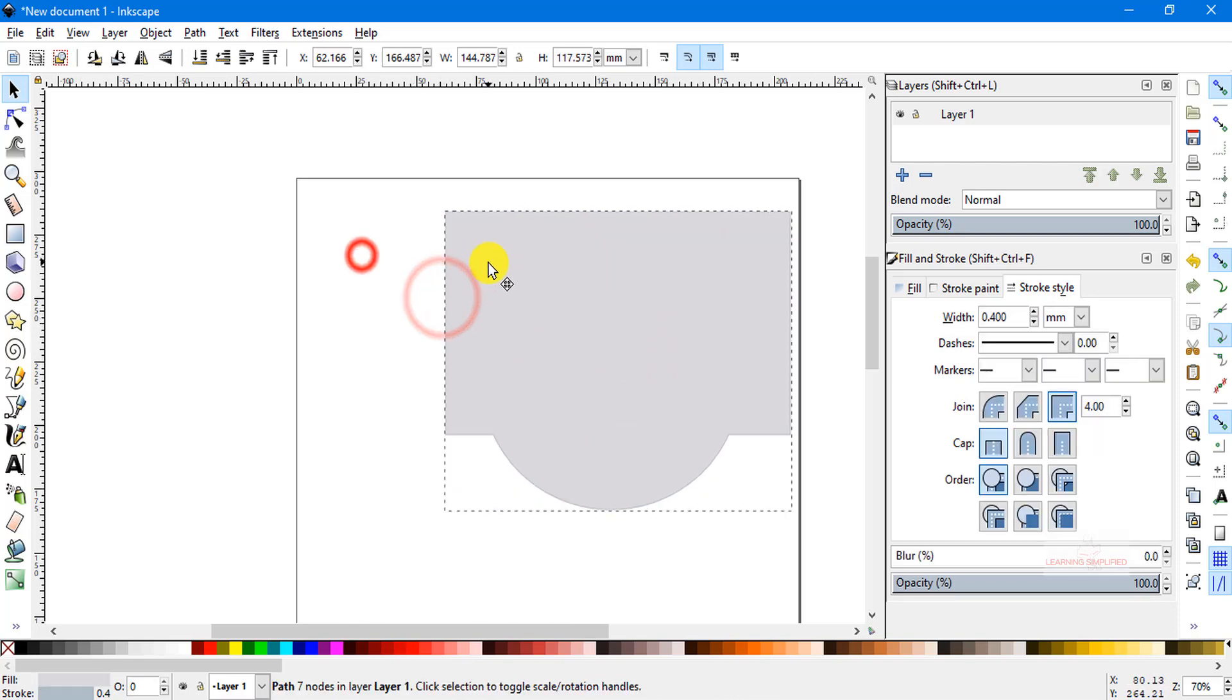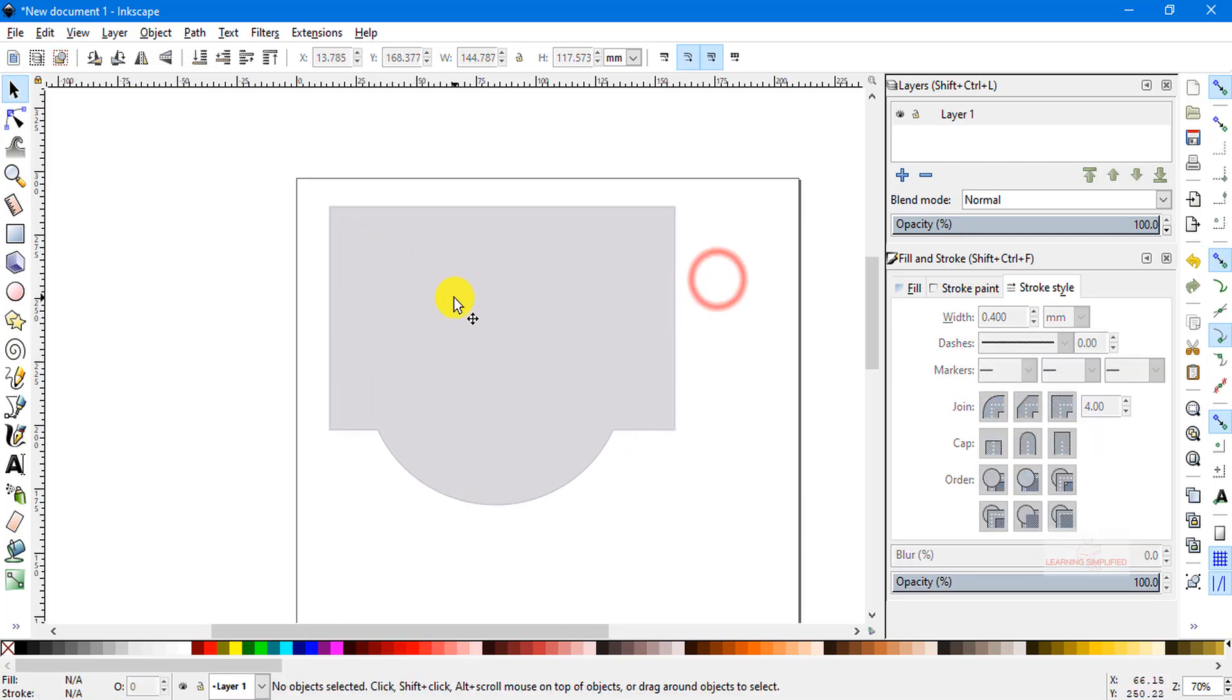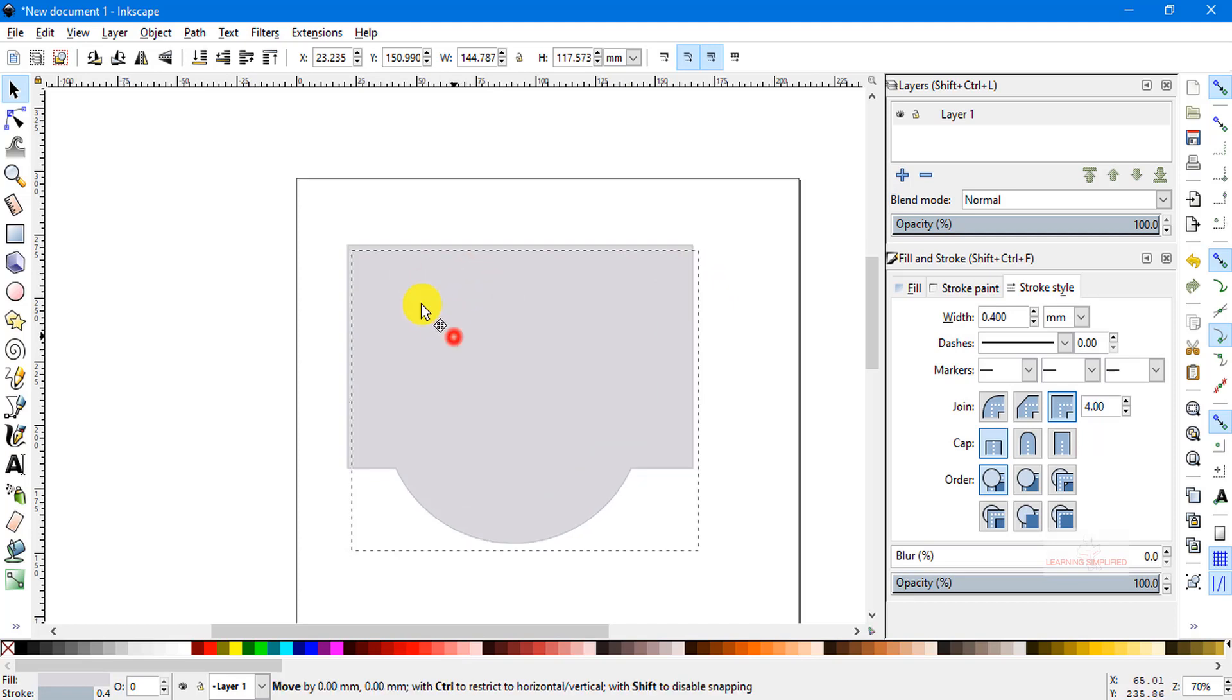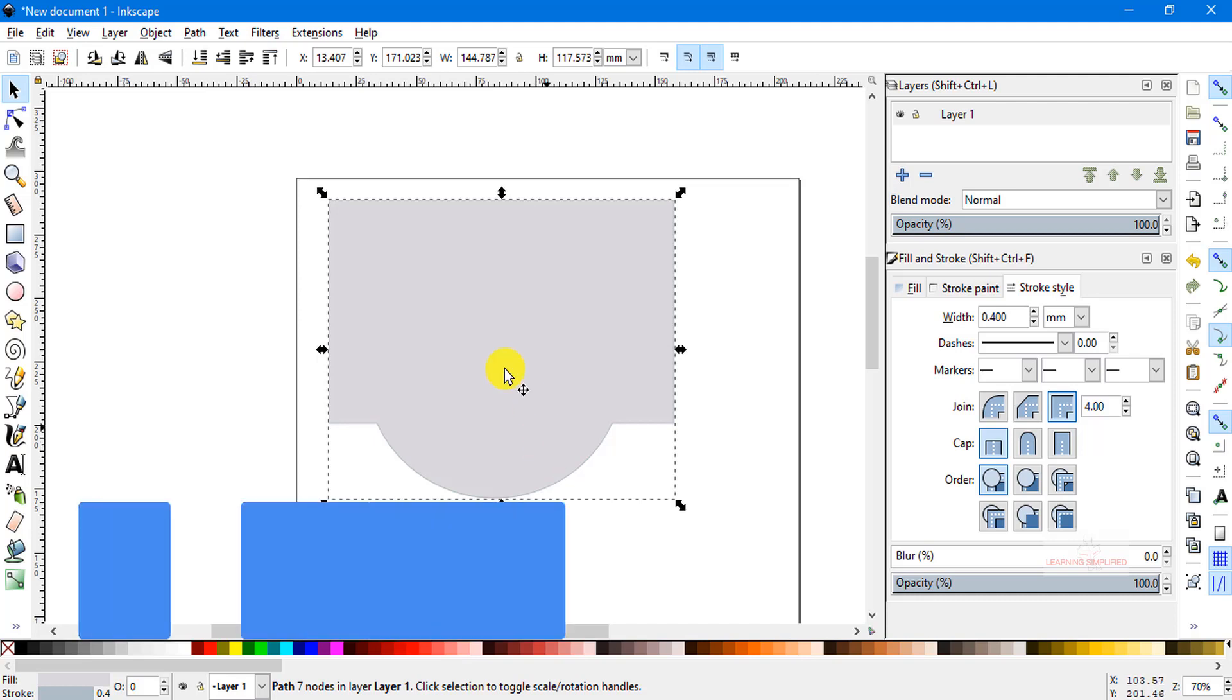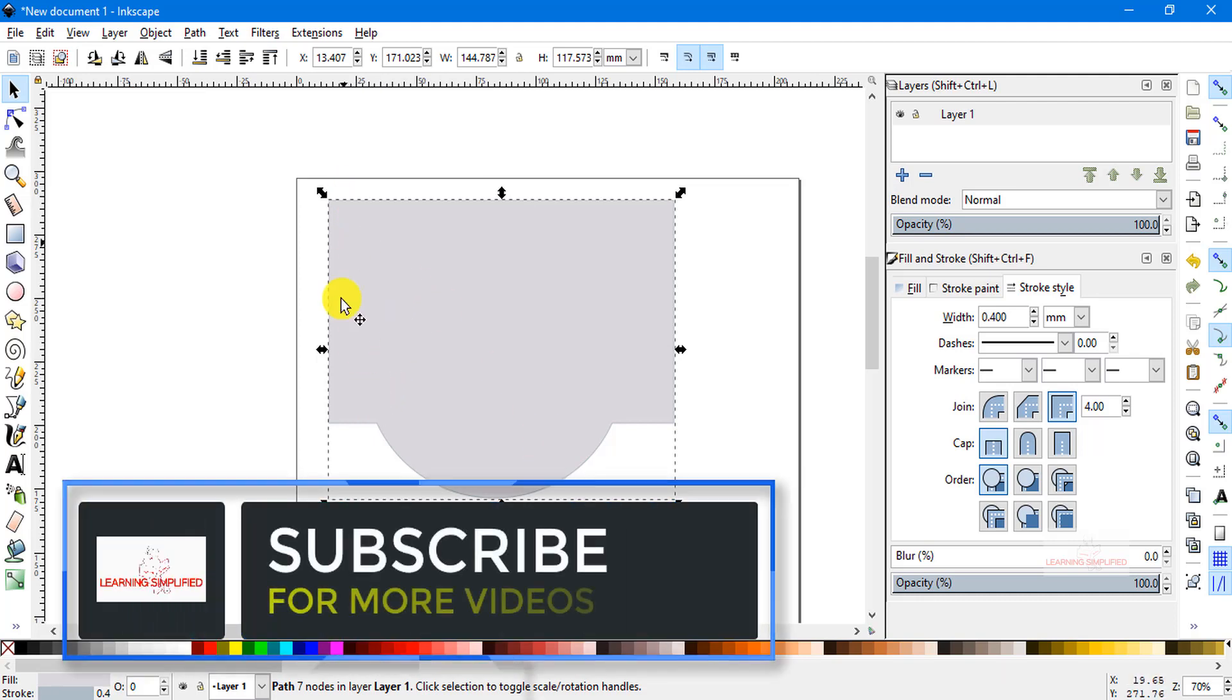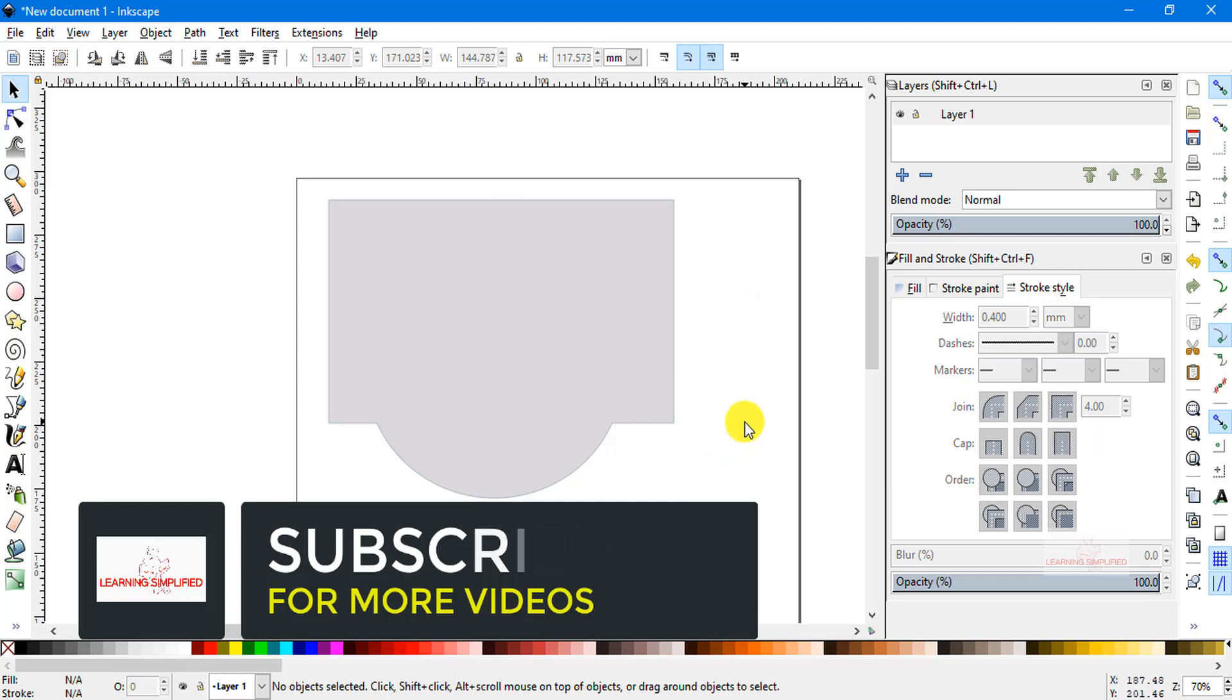So both of them are practically behaving as a single unit here and the top level element or object is retaining the stroke and fill color properties and other physical properties of this bottom level rectangular object. So this is the principle of union operation conducted on two different objects.